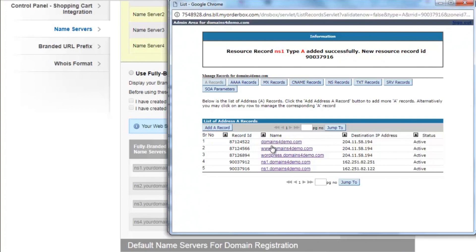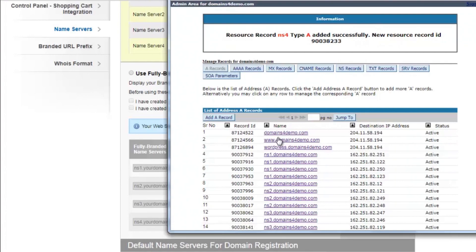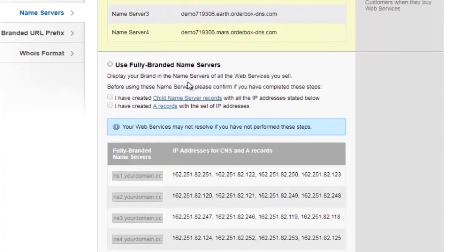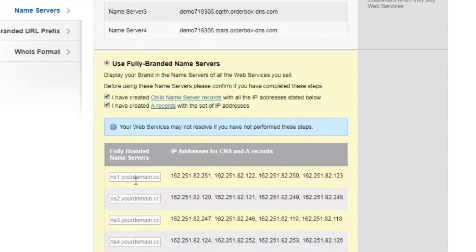Repeat the same process for all 16 child name servers that you have created. Once you have created the 16 A records, go back to the Branding Settings section. Click on Use Fully Branded Name Servers. Select 'I have created child name server records with all the IP addresses stated below,' and select 'I have created A records with the set of IP addresses.' Once you select both options, the option to add your branded name servers will be available.